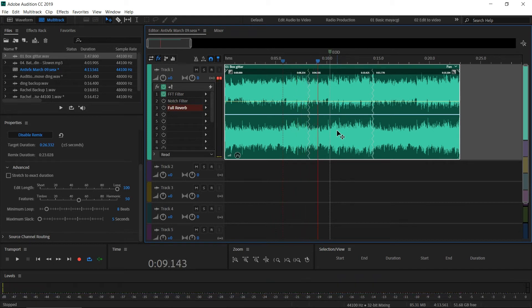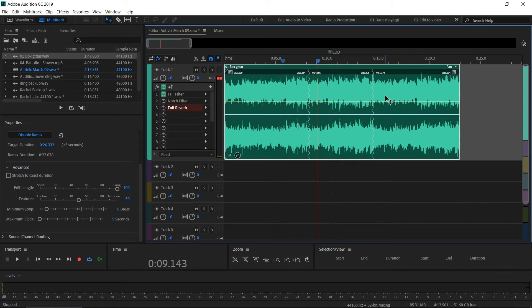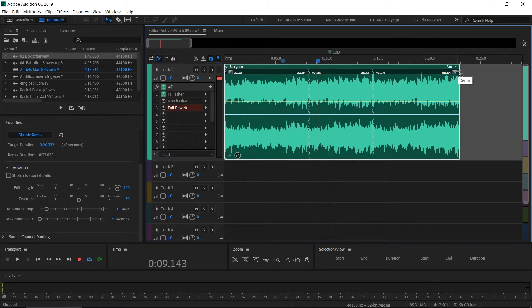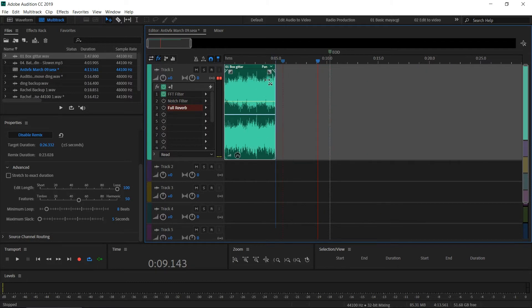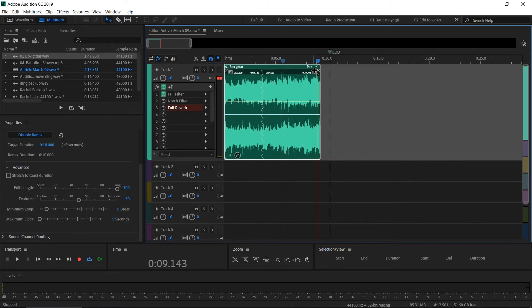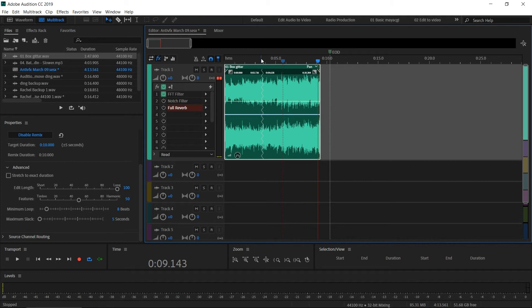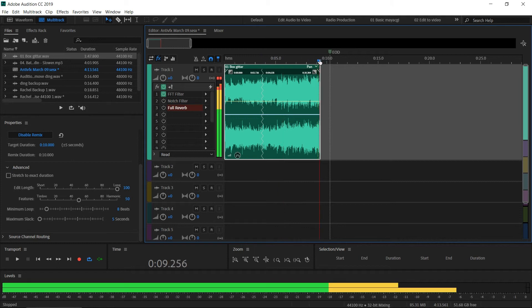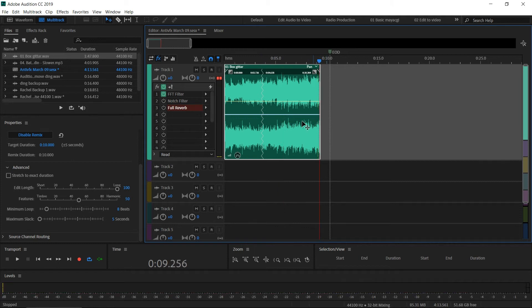Now when you play that, you cannot see any big difference or any changes to the tempo. It contains the original tempo and the pitch. It just basically remixes the audio file and extends the duration. If you want to make this shorter, you can use this arrow and make it shorter. Even though we put the cursor here, it automatically ended here.